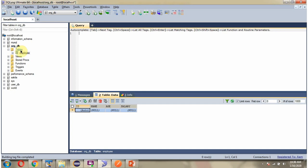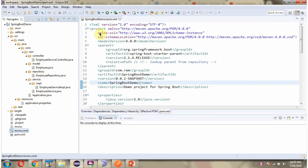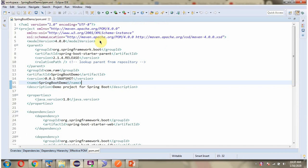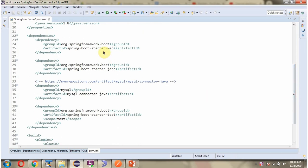Here you can see ArcDB and it has an Employee table with no records — we will see how to insert one record. Here you can see the Spring Boot application with folder structure and pom.xml. I have included the dependencies for Web, JDBC, and MySQL connector.